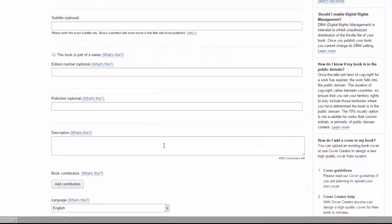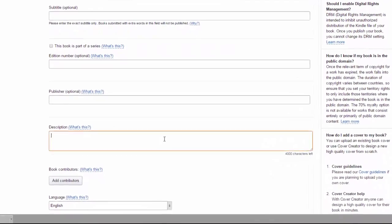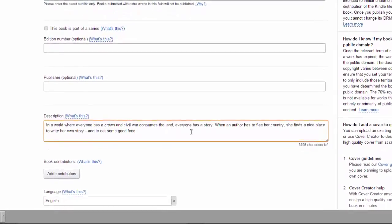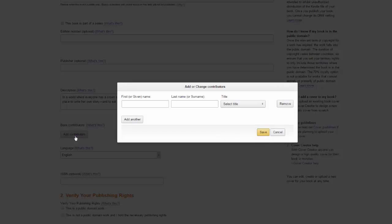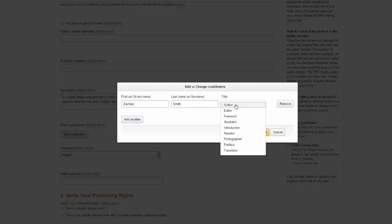So we'll enter a brief description of the book and we'll also sign our name. I happen to be the author of this book.